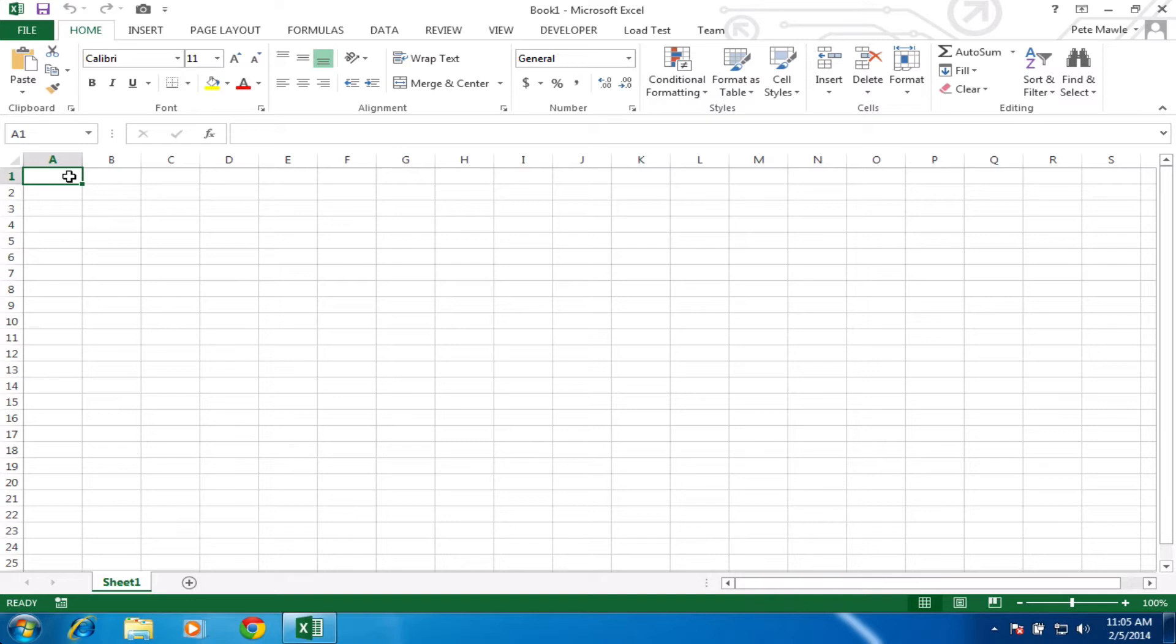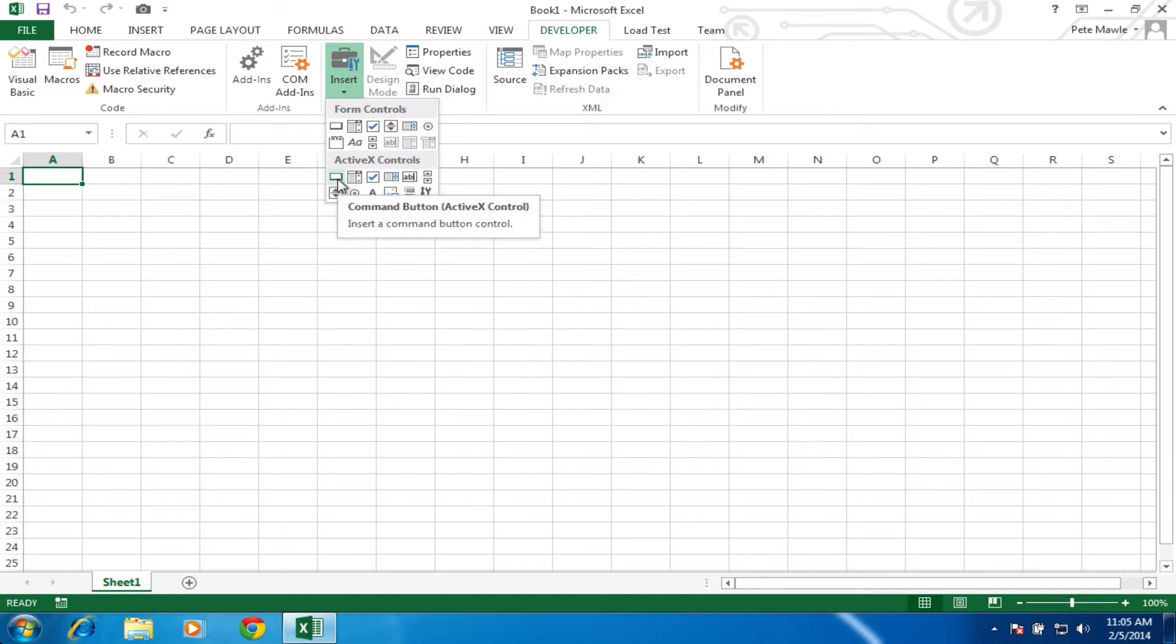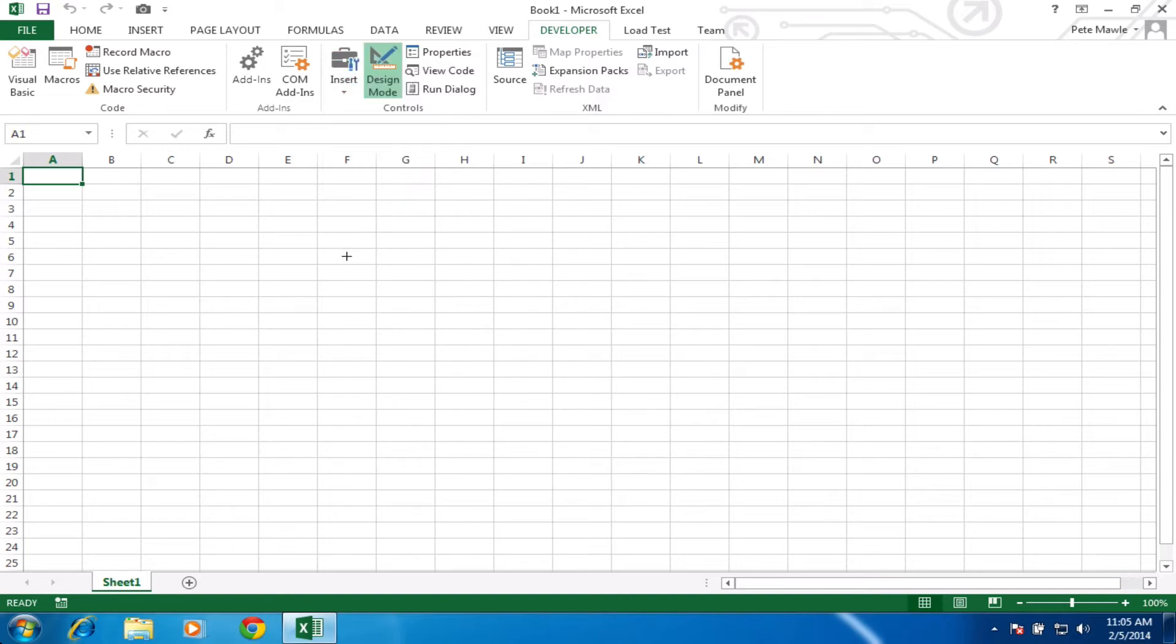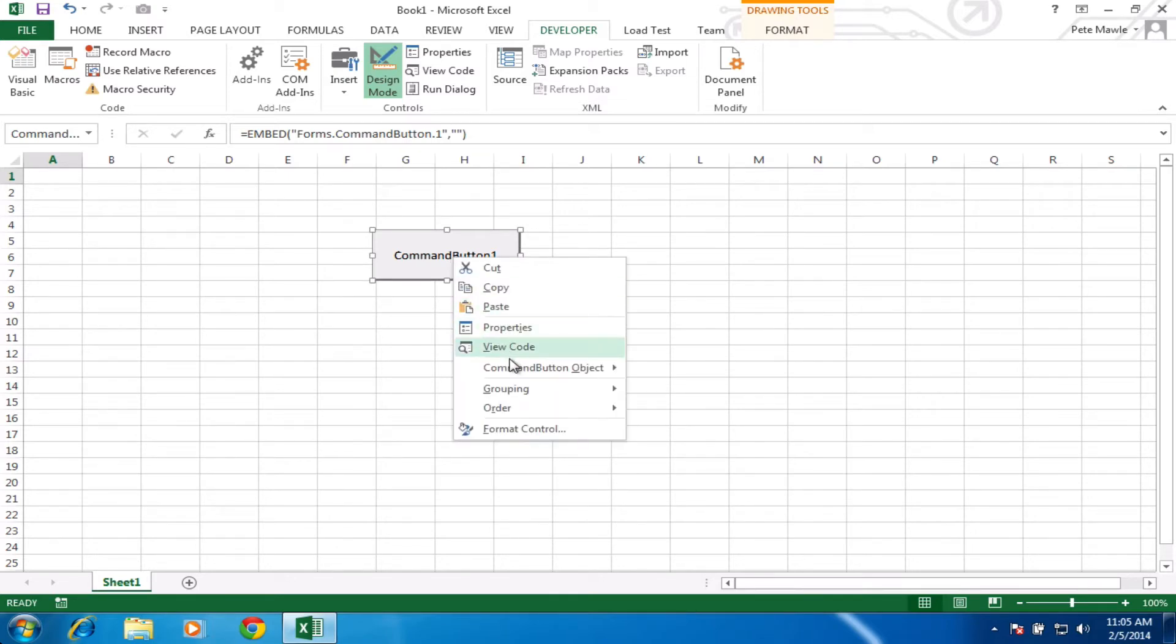What we're going to do is the same trick as we've done in all the other videos. We're just going to go straight to the developer tab and we're going to insert a command button. I'm just going to drag that on the screen, then we're going to right click and view code.